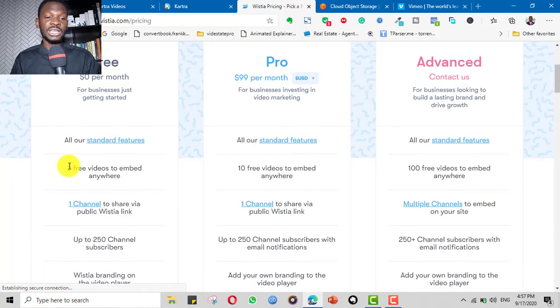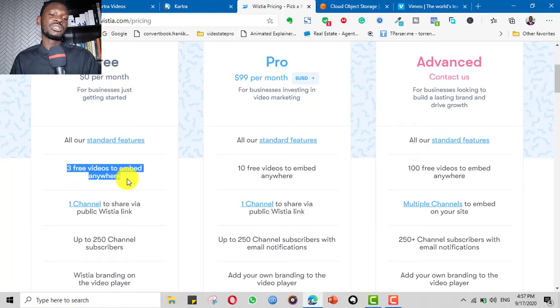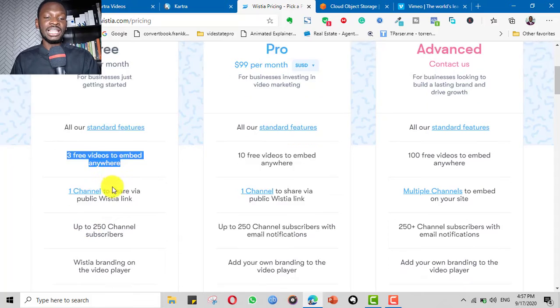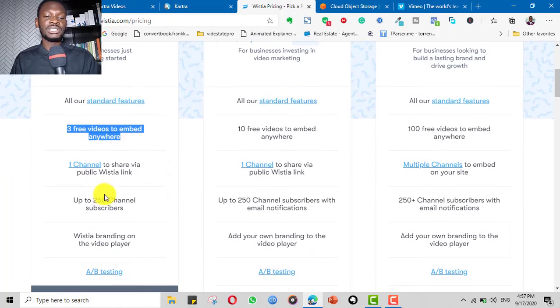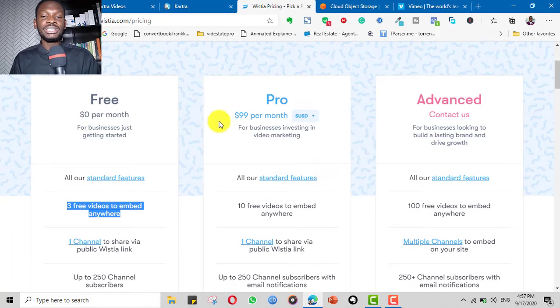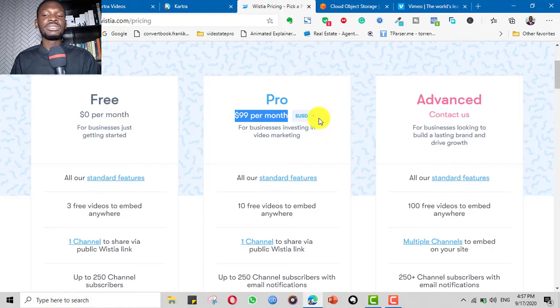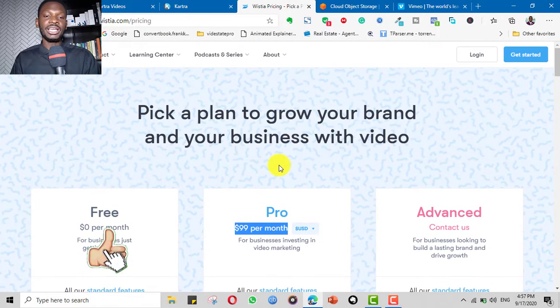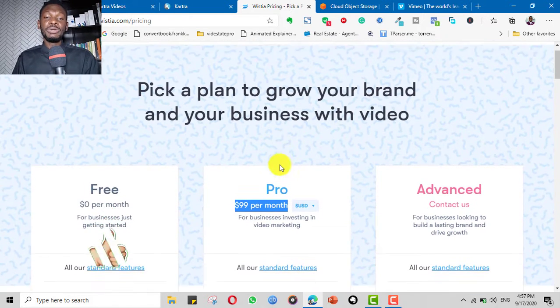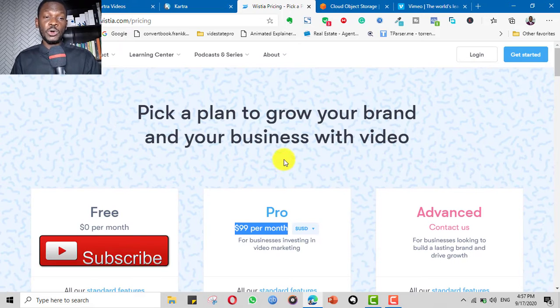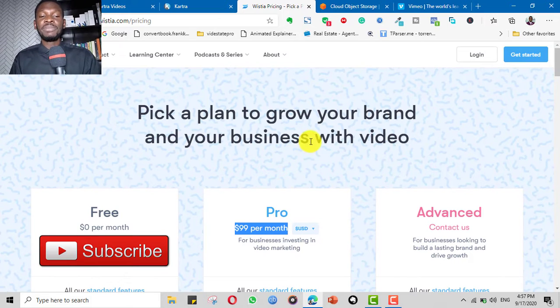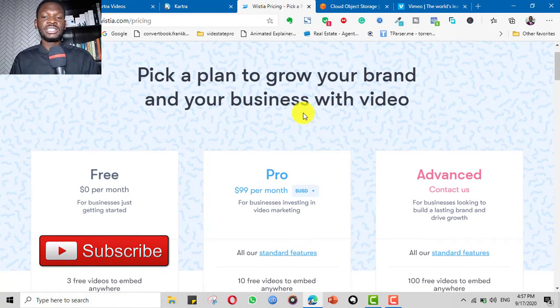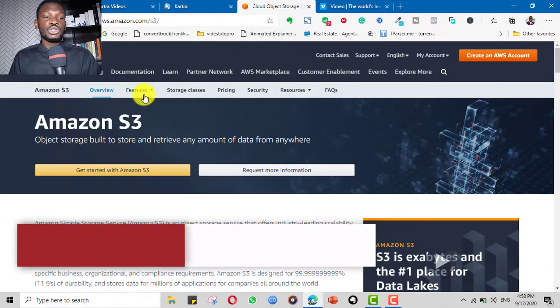For the free option you can only host three videos. Imagine, three free videos, that's all you can do. There are serious limitations here. If you upgrade to the next one, it's $99 per month and gets even more expensive. Even though Wistia is a very good option, because of how pricey it is, it's really discouraging.